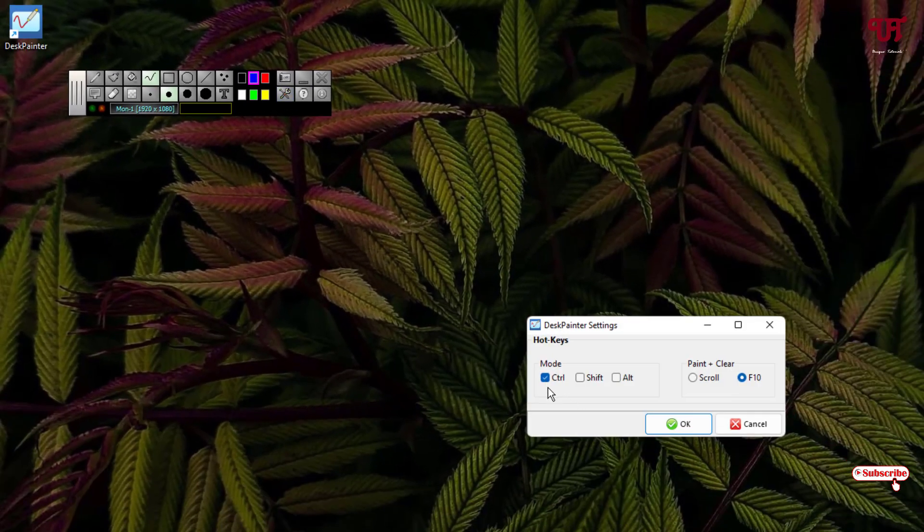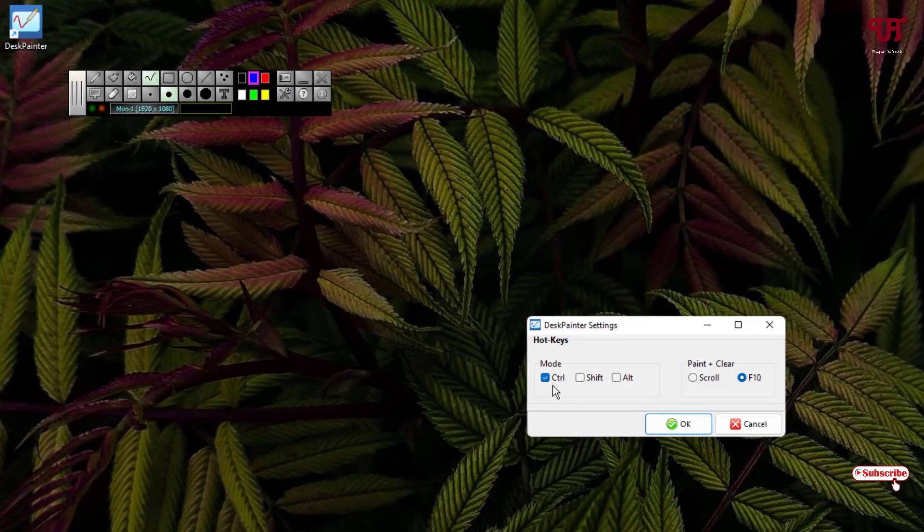Under the settings option you will get some hotkeys. By default Control is selected. You can select all three keyboard keys also if you want. Pen plus Clear: if you press F10 that's the hotkey, or you can use the scroll also depending upon your needs. I'll just keep it as it is right now.